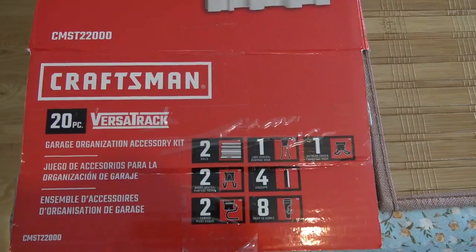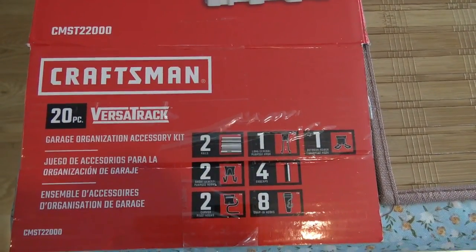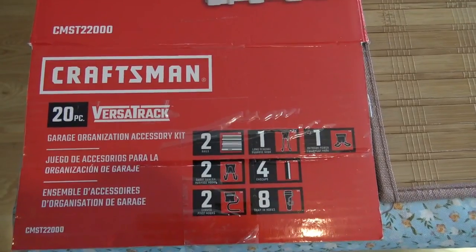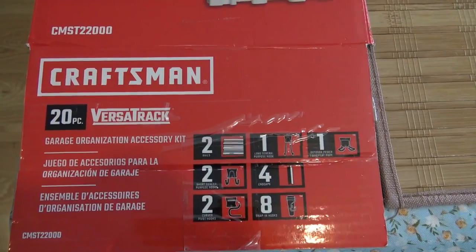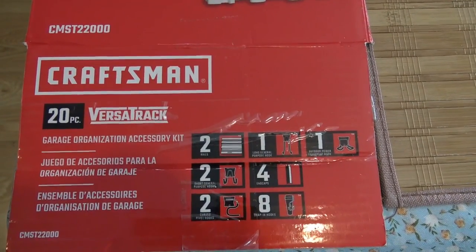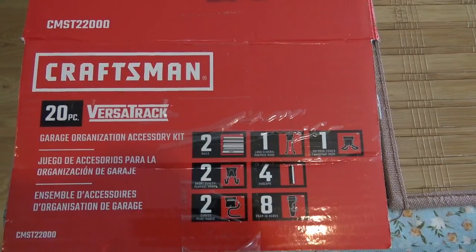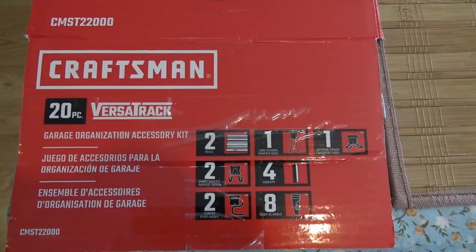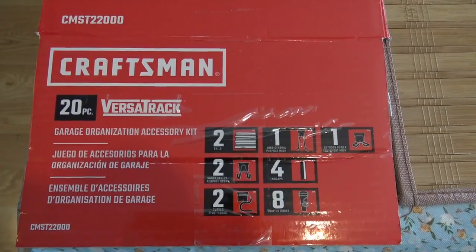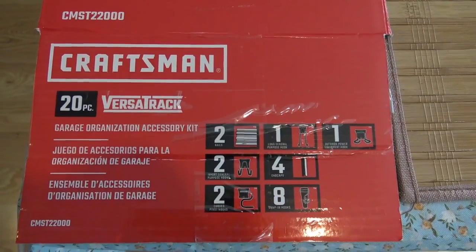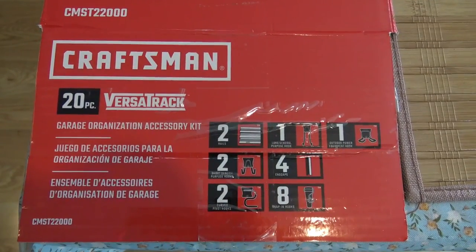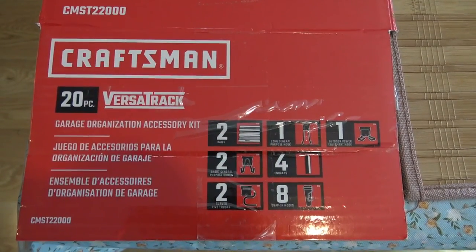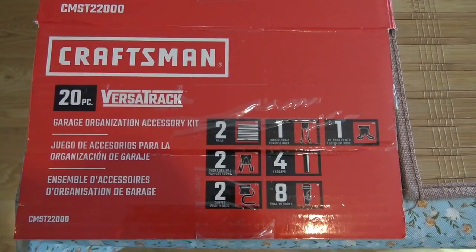This is the Craftsman 20-piece Versatrack system. I'll show you how this gets installed because I did find that on YouTube there weren't any great installations as to how to do this correctly, and sometimes the instructions are a little unclear. So I'm going to show you how it goes together if you do it correctly.